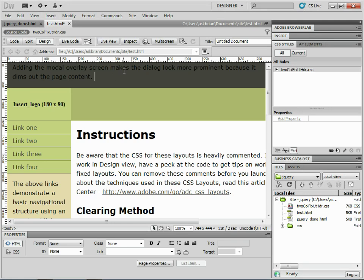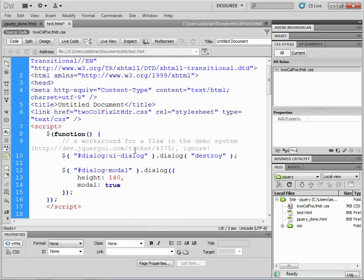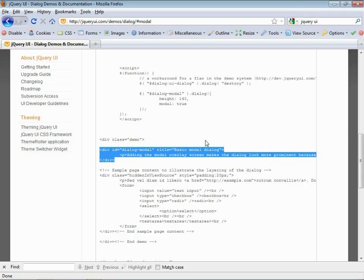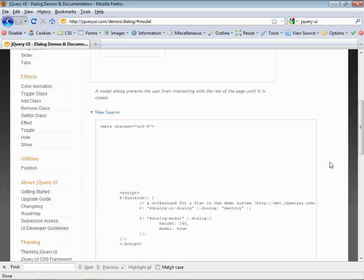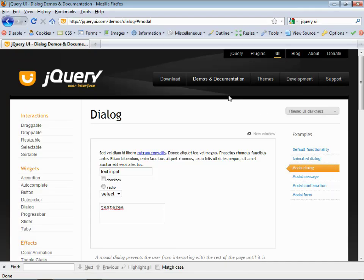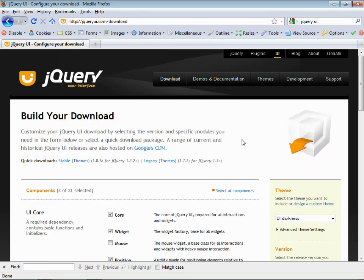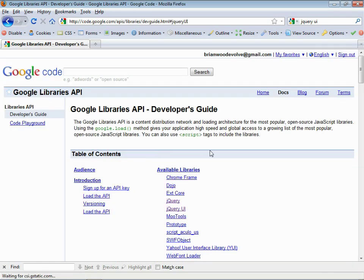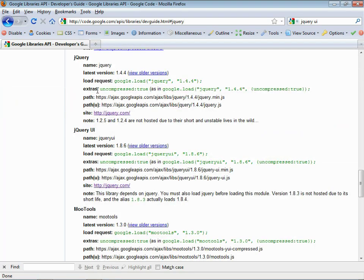Go back to code view and back to the jQuery website. The next thing we need to do is add some JavaScript, but we don't want to do that ourselves. Click on Download — this is the easiest way. Click on Google CDN, which is a hosted version of the script. Click on jQuery and you'll see the jQuery path right here. Copy that and make sure you get the whole path.